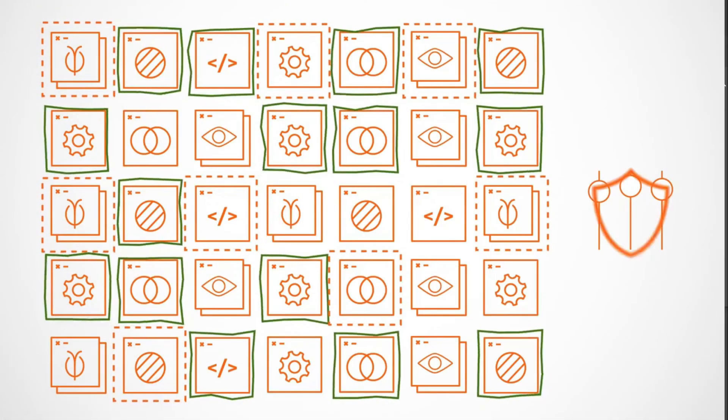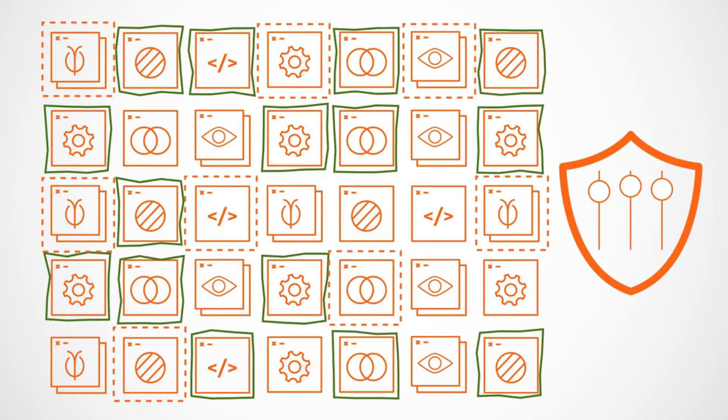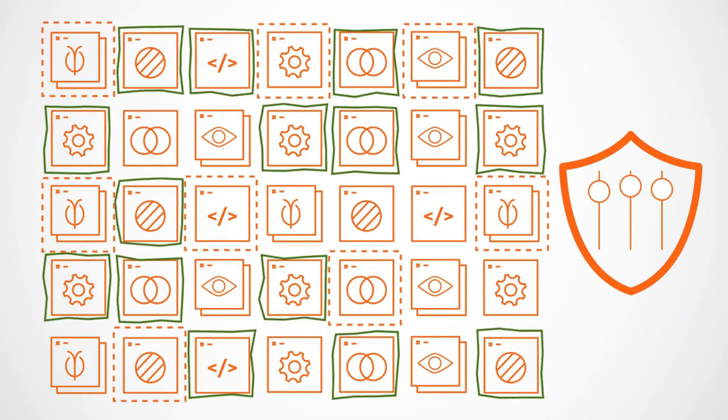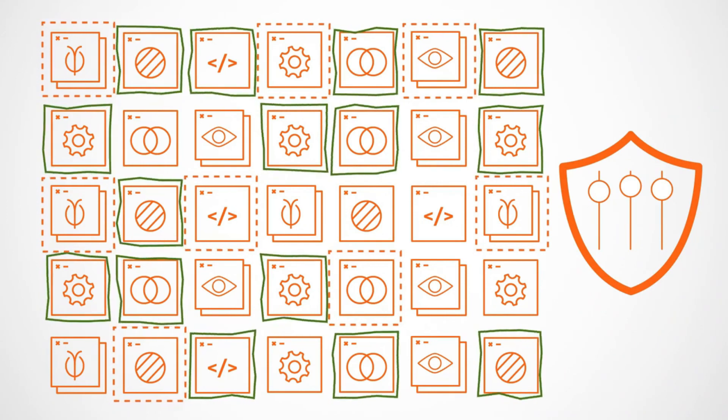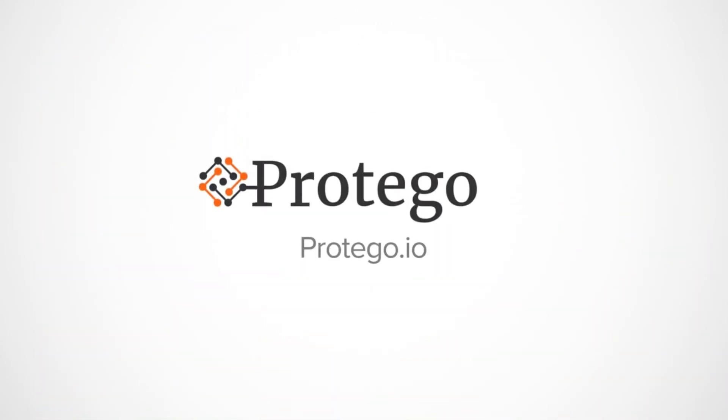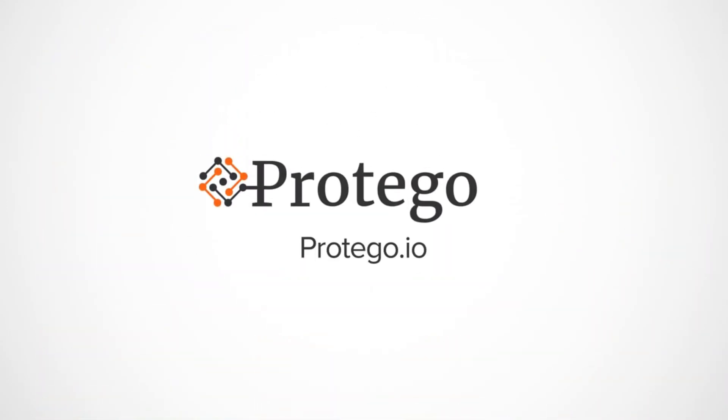See for yourself how Protego's automated serverless security platform can help you save time and reduce risk. Start your free trial today.